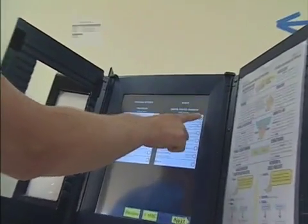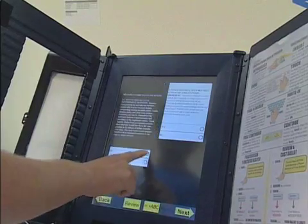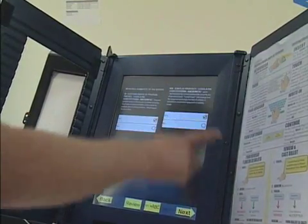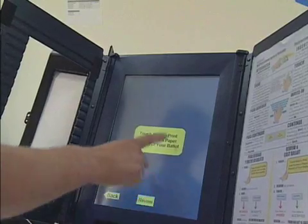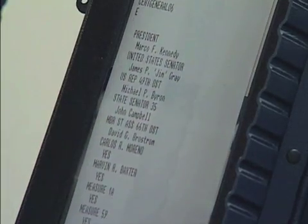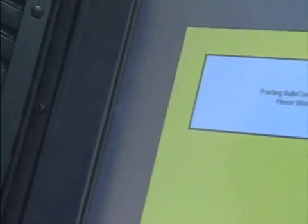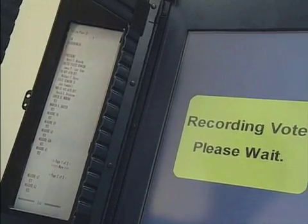The voter makes his choices. The voter checks the displayed summary, which is accurate. The voter checks the paper tape, and everything is accurate. The voter accepts the vote, and it appears to be recorded by the system. The voter assumes this is normal and leaves the voting booth.